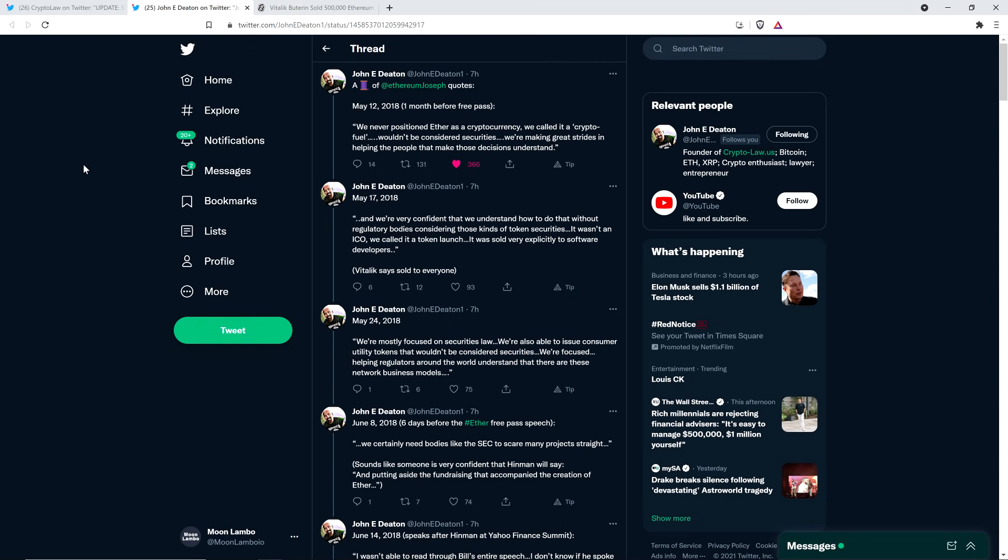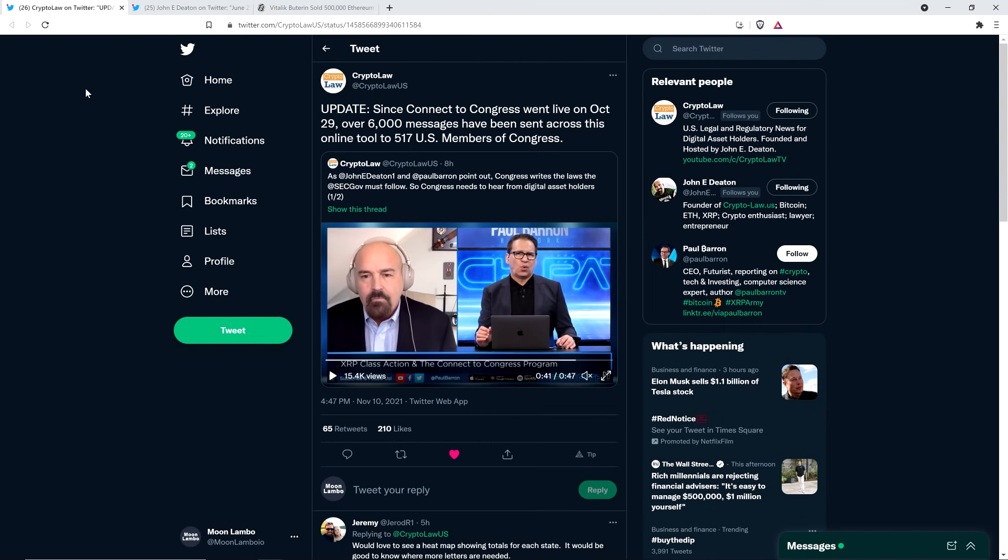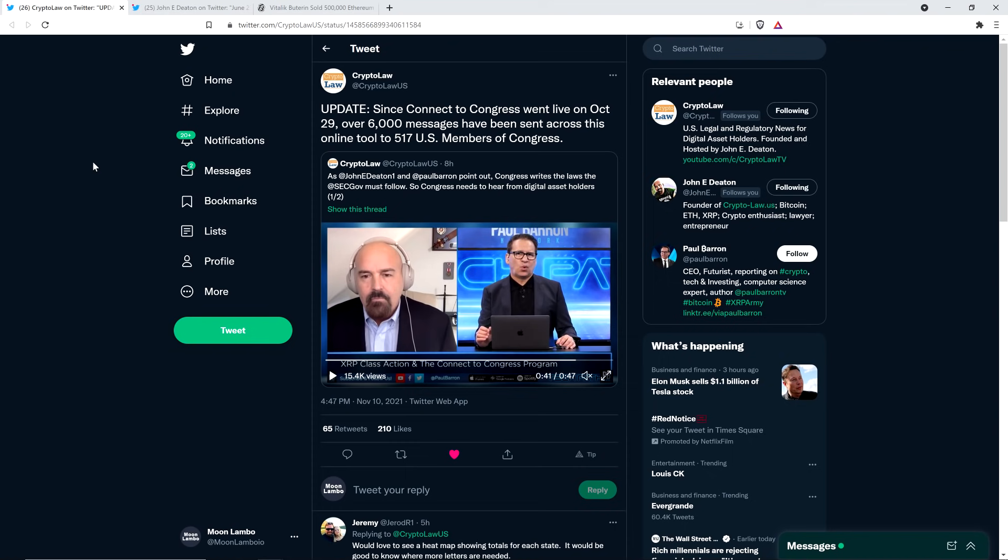But before going any further, I do want to be clear. I do not have a legal or financial background of any kind. I am not offering legal or financial advice. And you definitely should not buy or sell anything because of anything that I say or write. I'm just an enthusiast who enjoys making YouTube videos about crypto topics. But just as a hobby and just for fun.